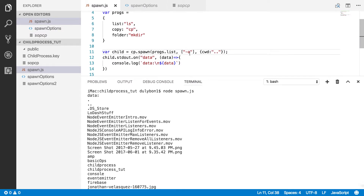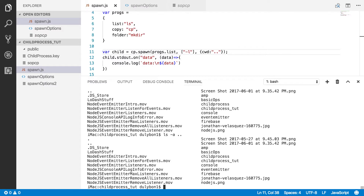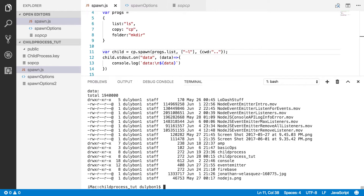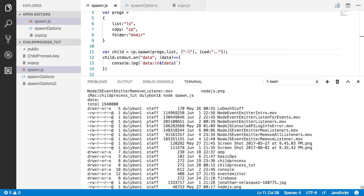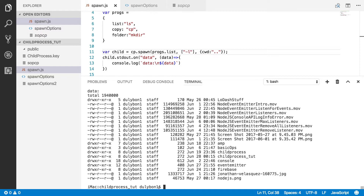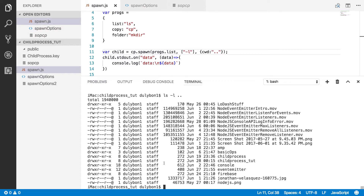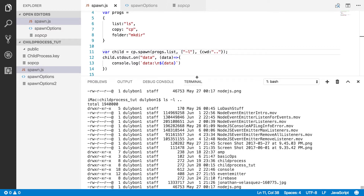Another command we can play with is the long format flag '-l', which gives us the permissions, the creator, the file size, the creation date, and the name of the file. Essentially we're running 'ls -l' and printing the output for the previous directory in the hierarchy.